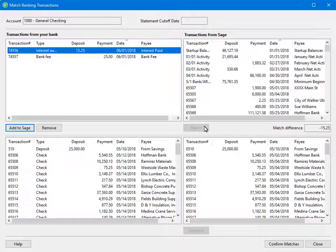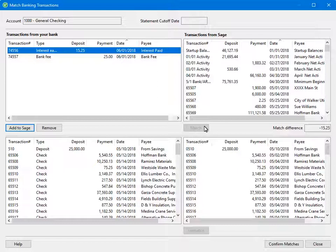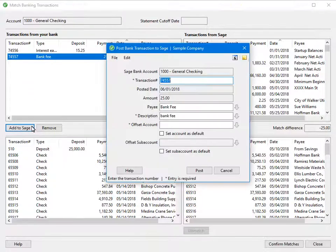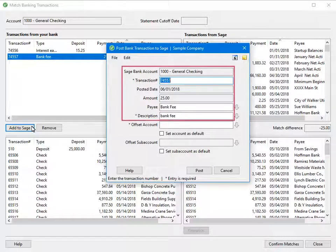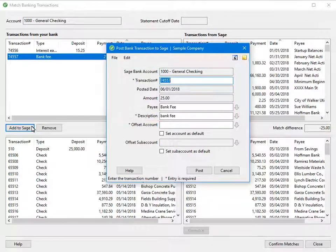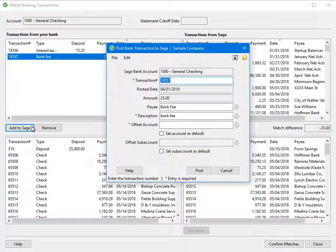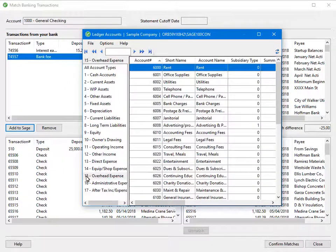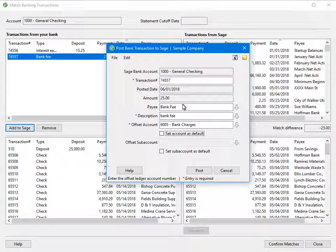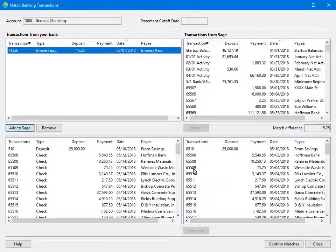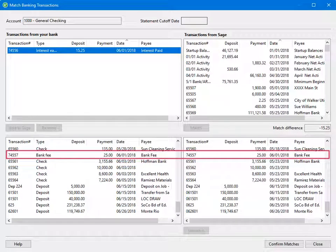Now let's discuss the options to add and remove transactions. You may have transactions that display for the bank but not in the software. Within the Match window, you can add these transactions on the fly to make the data entry process quicker and smoother. Click the transaction in the bank list that you want to add, then click Add to Sage. The Post Bank Transactions to Sage window opens and populates with most of the information from the bank details. The only required fields to enter are the offset account and subaccount if applicable. You can enter the offset account or select it from a list. Now that the information is complete, click Post, and the transaction we just added is part of the possible match list.